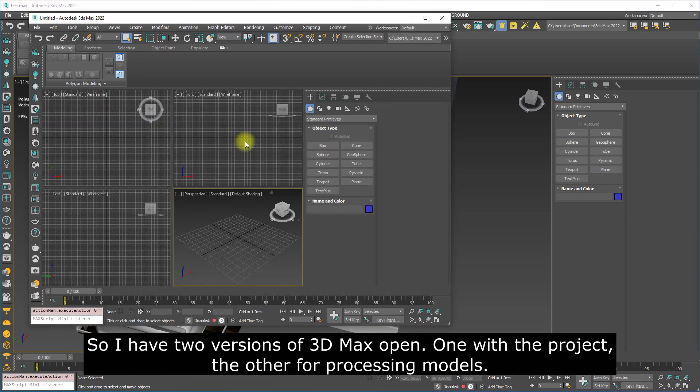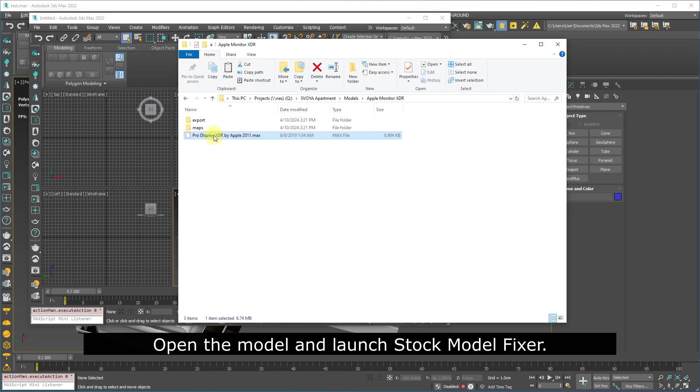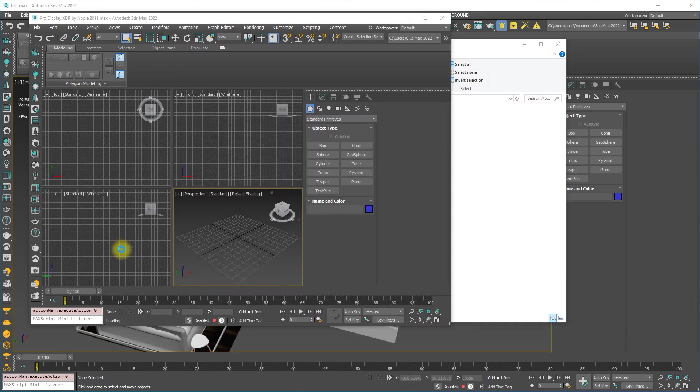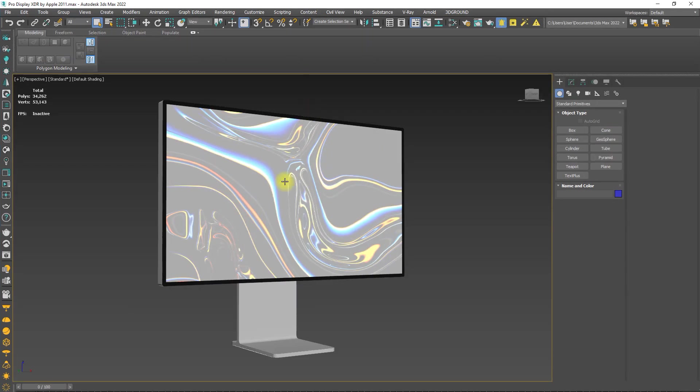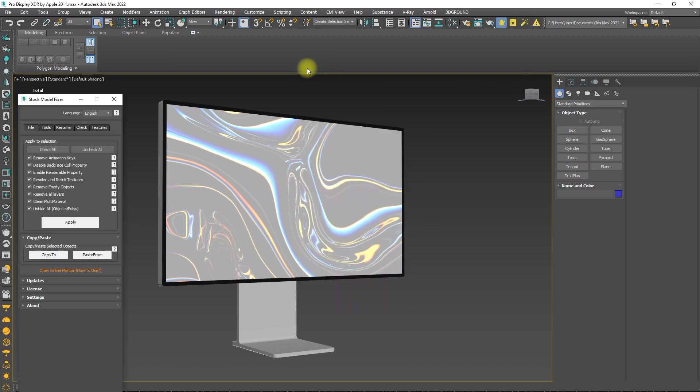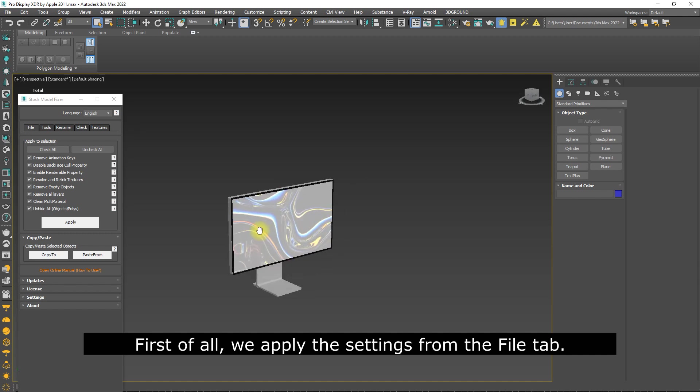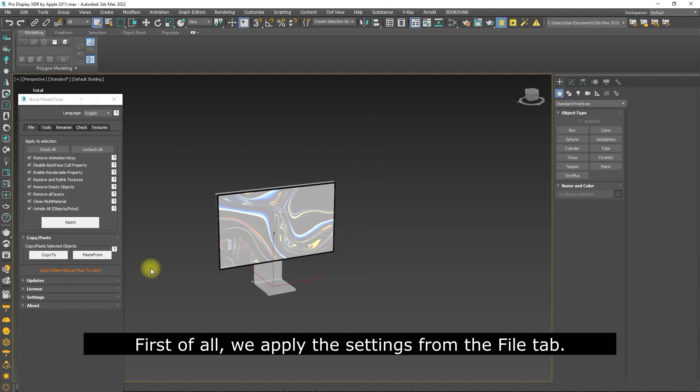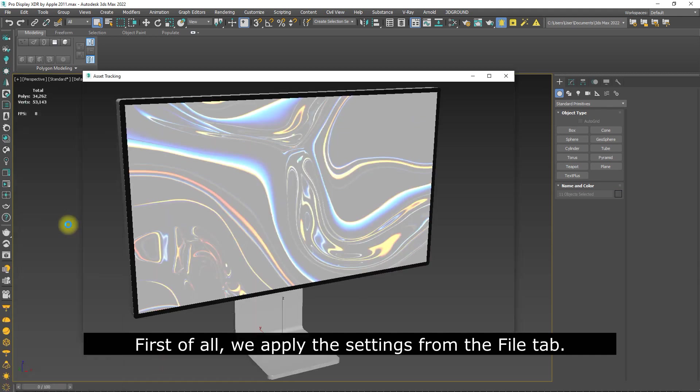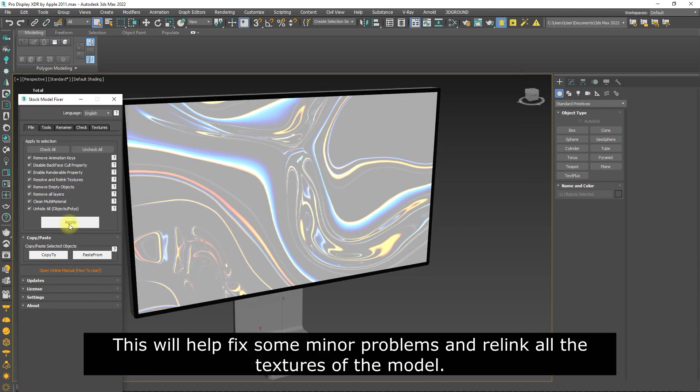Open the model and launch Stock Model Fixer. First of all, we apply the settings from the file tab. This will help fix some minor problems and relink all the textures of the model.